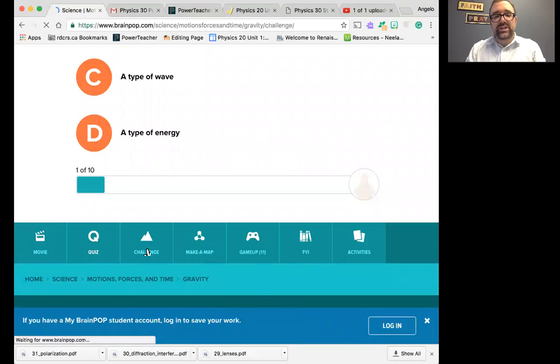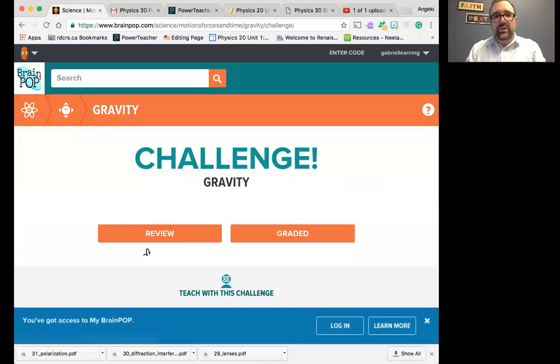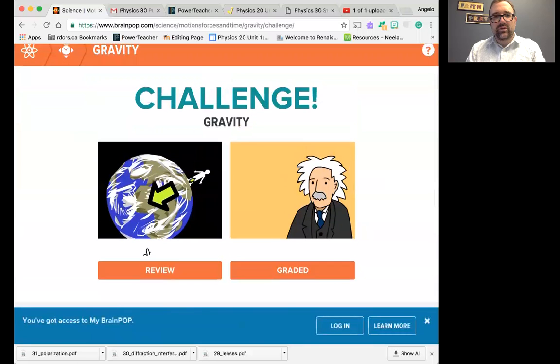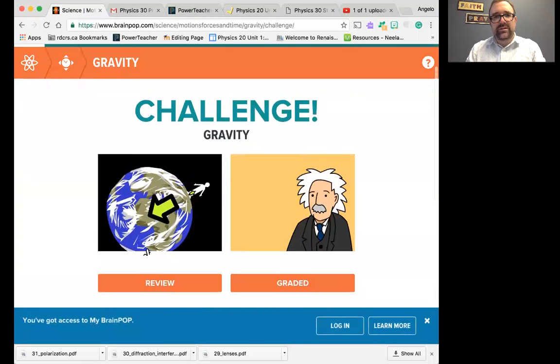Complete the challenge too. It's a great review of what to expect for your assignment.